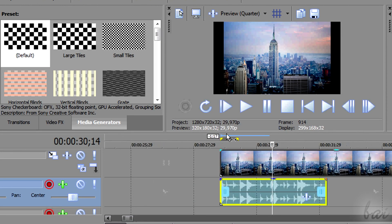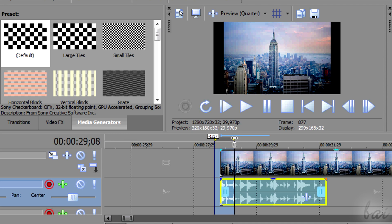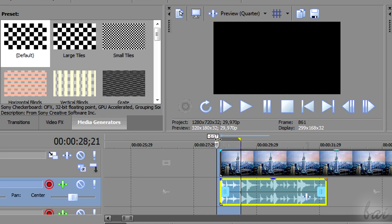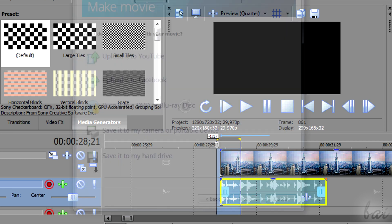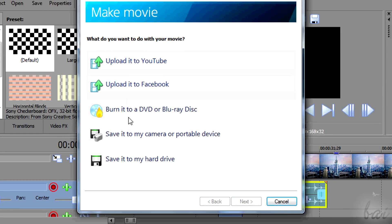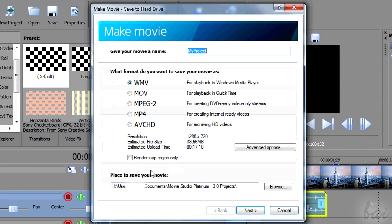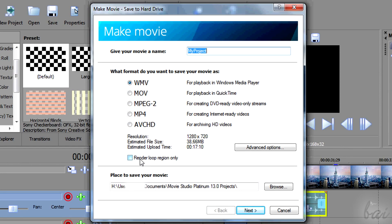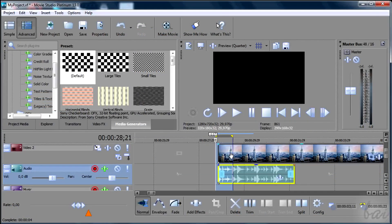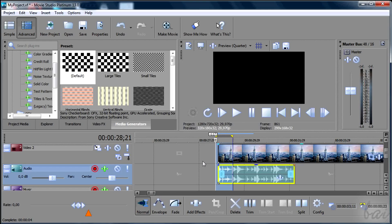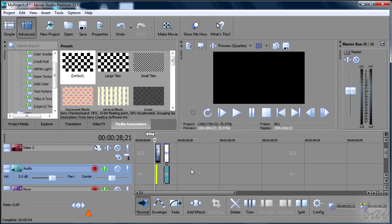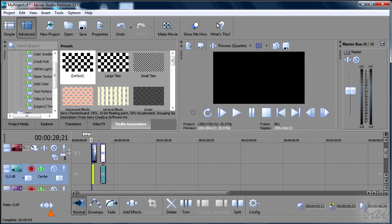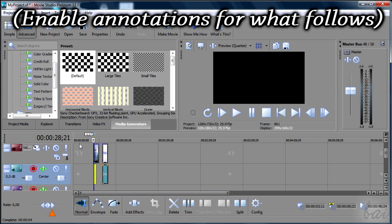To render just a part of the project, or to control it better, create a loop region that contains the parts interested. And then, while setting the render options, check render loop region only. For more information, check out how to put text, HD quality and effects going on through this guide.